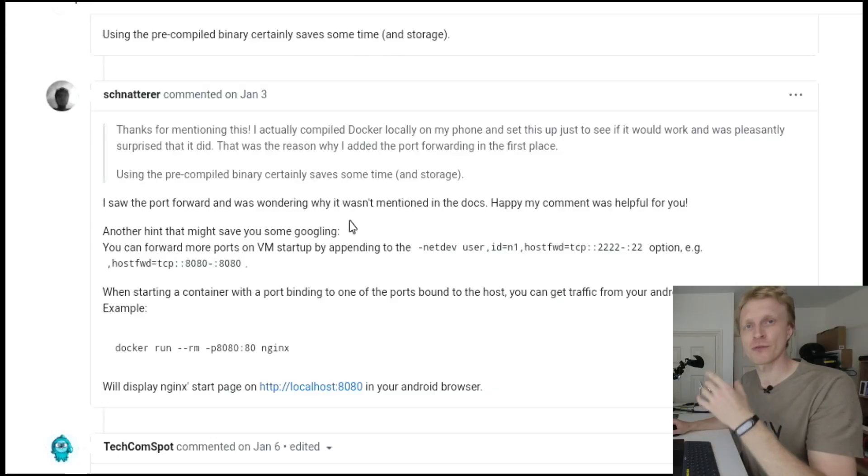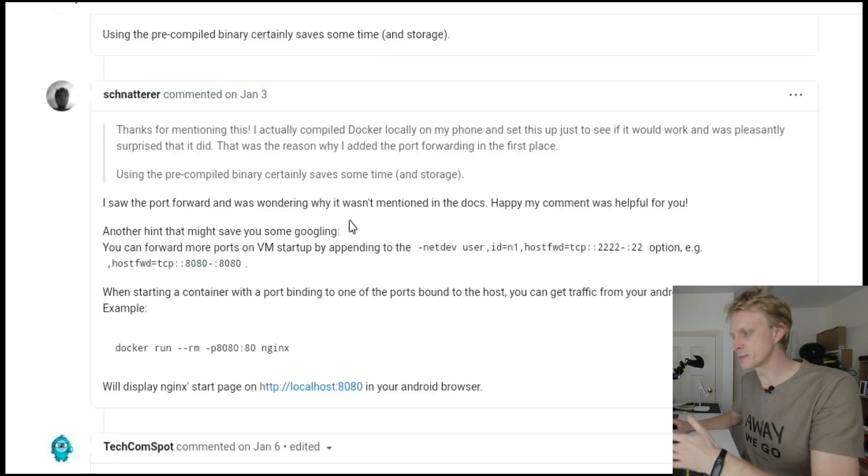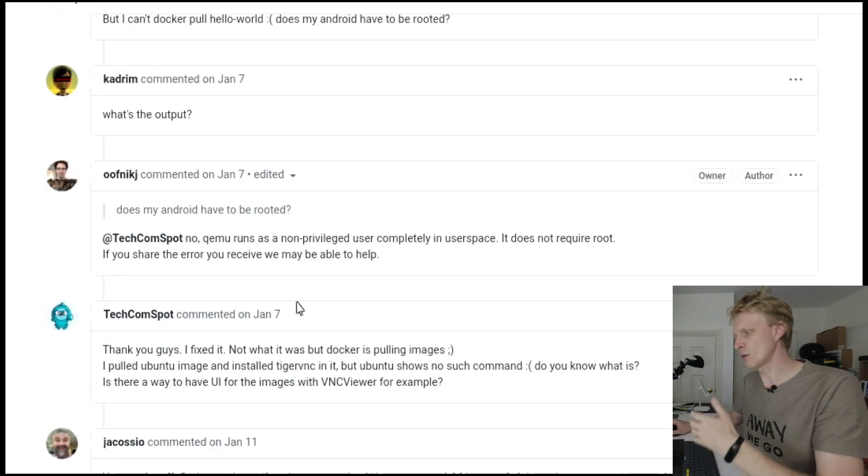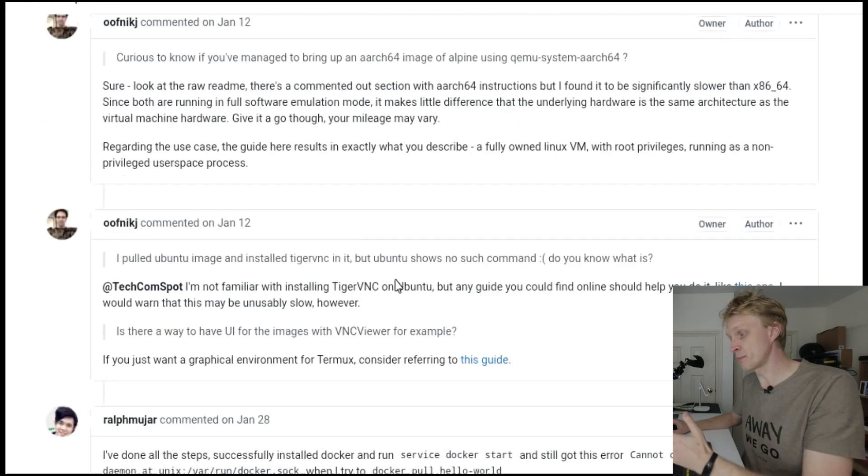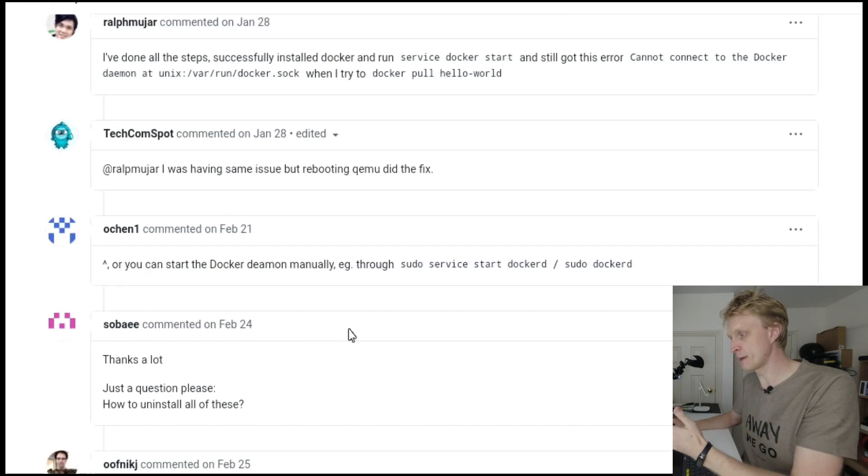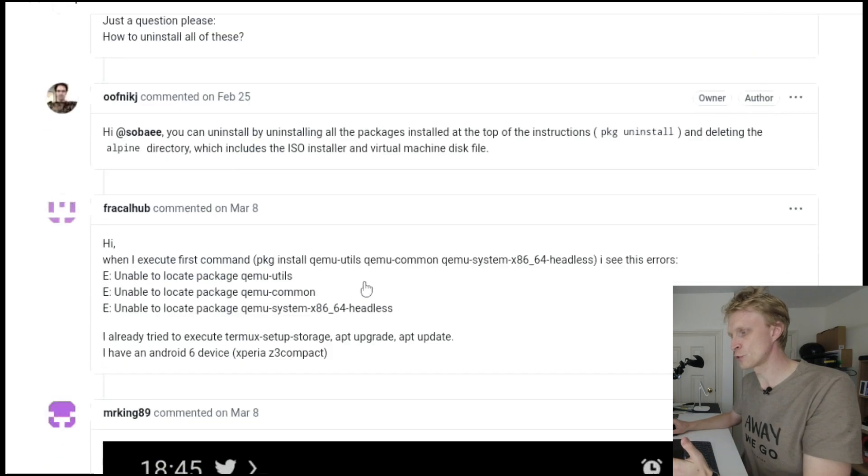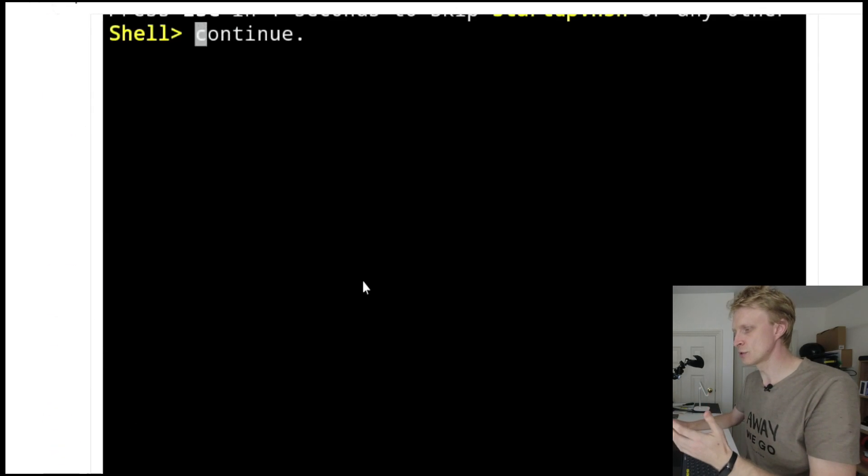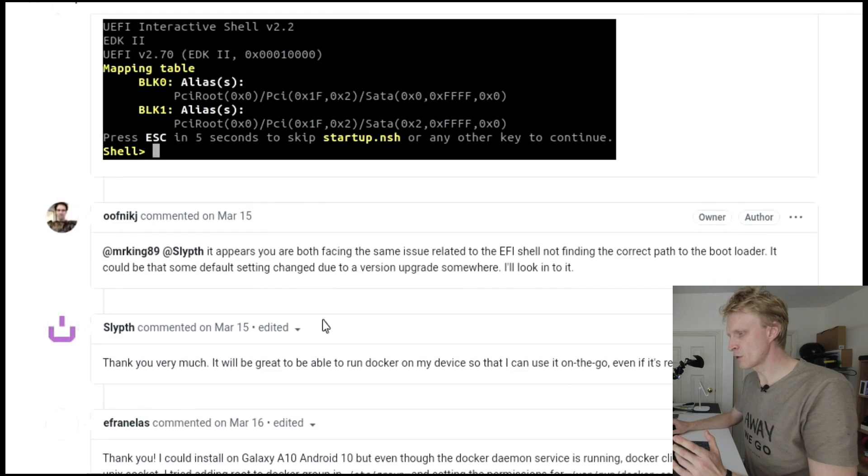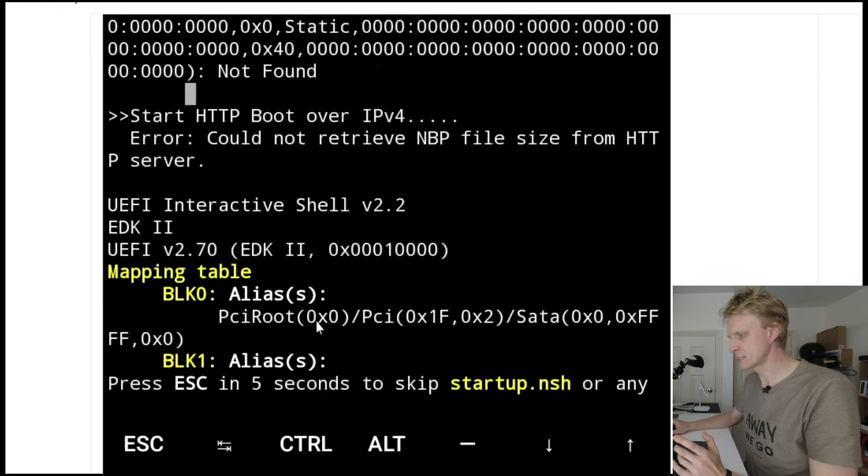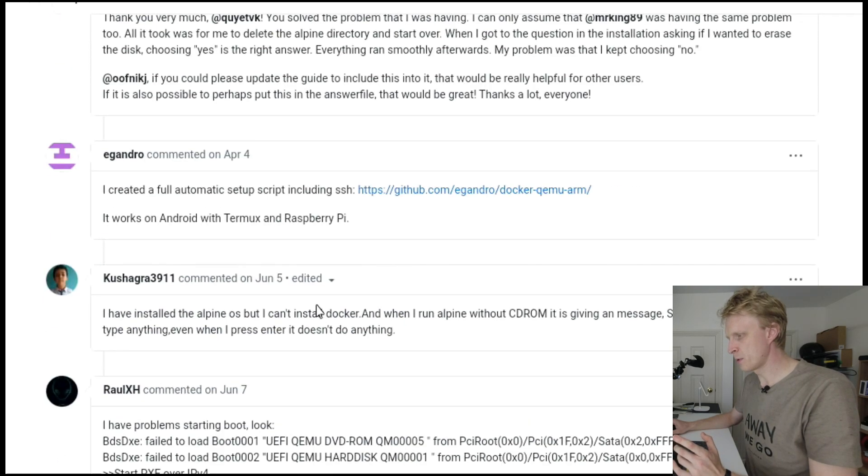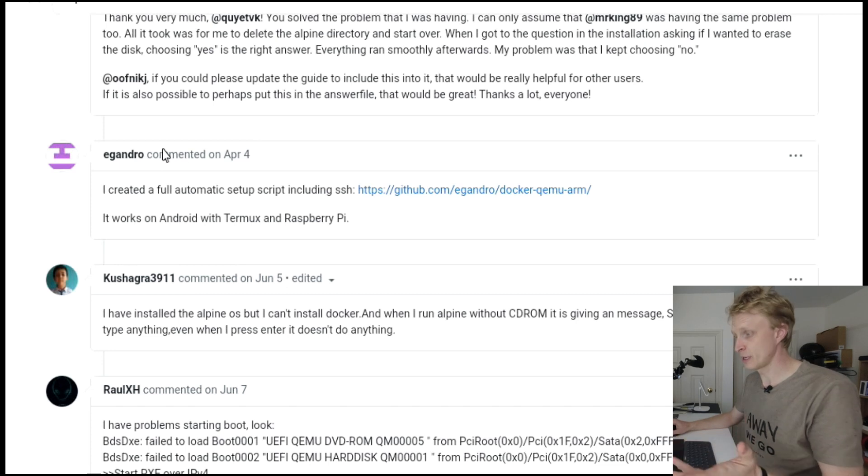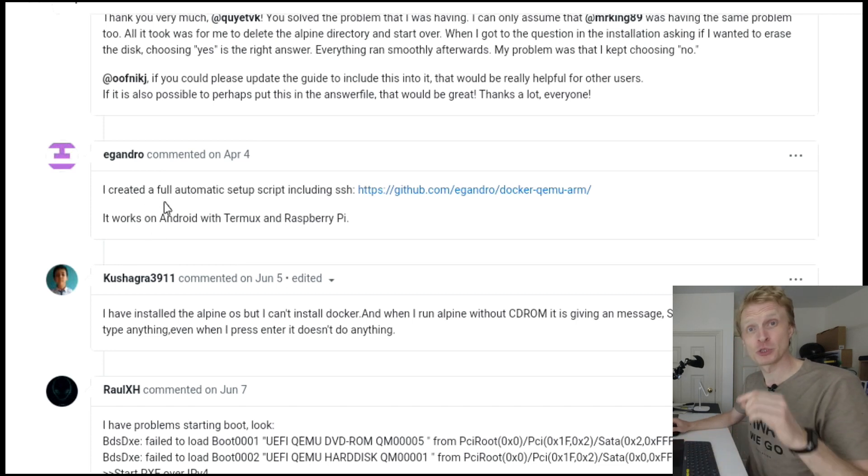I started to go through these steps to set everything up. But then when I was scrolling down, looking through what kind of problems others are getting, I came across one of the comments from a person by the nickname E Gandrow. I hope I'm pronouncing your nickname correctly.